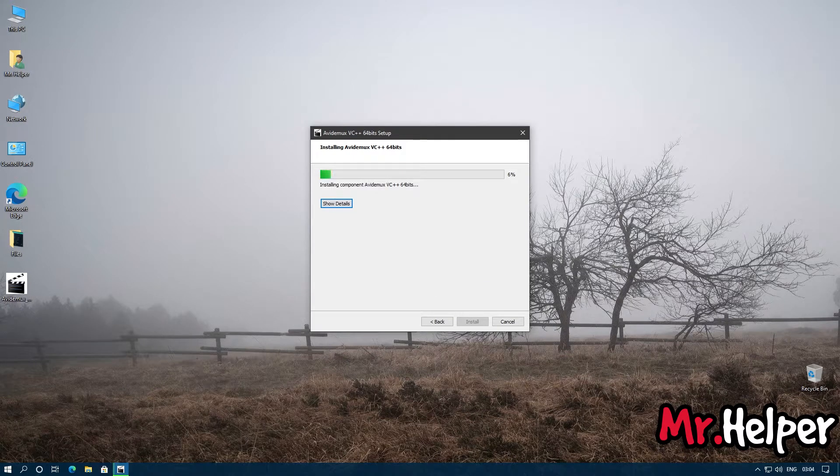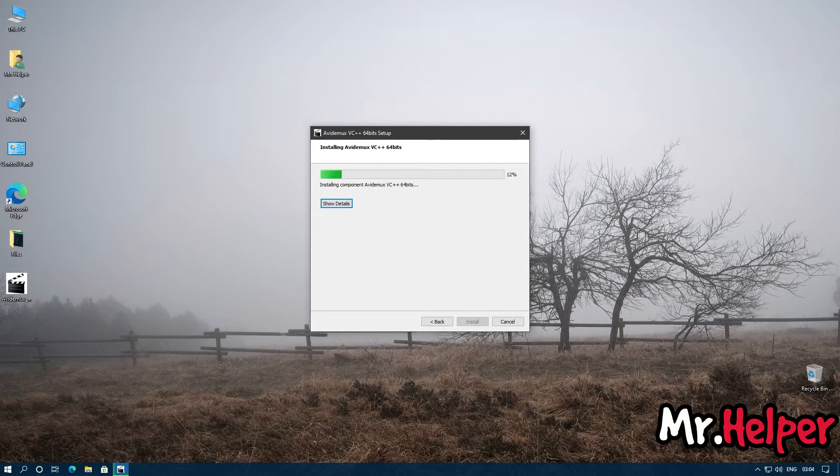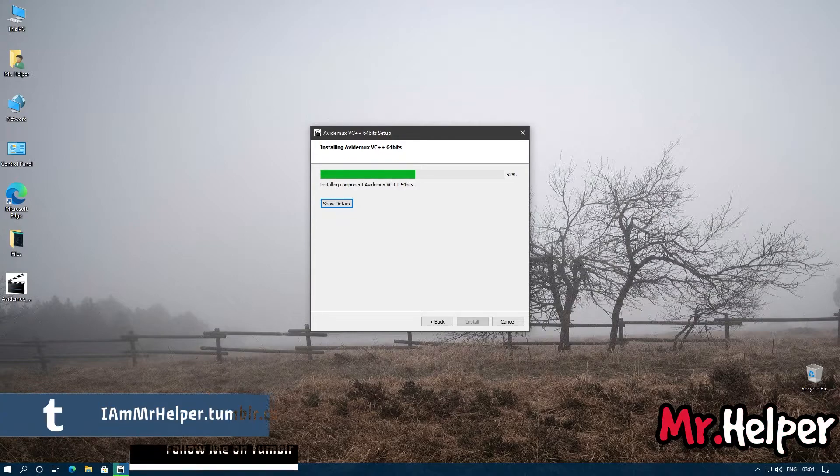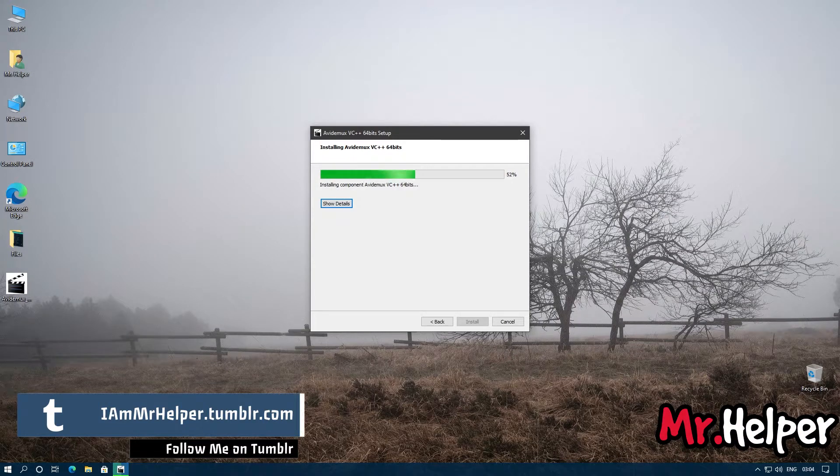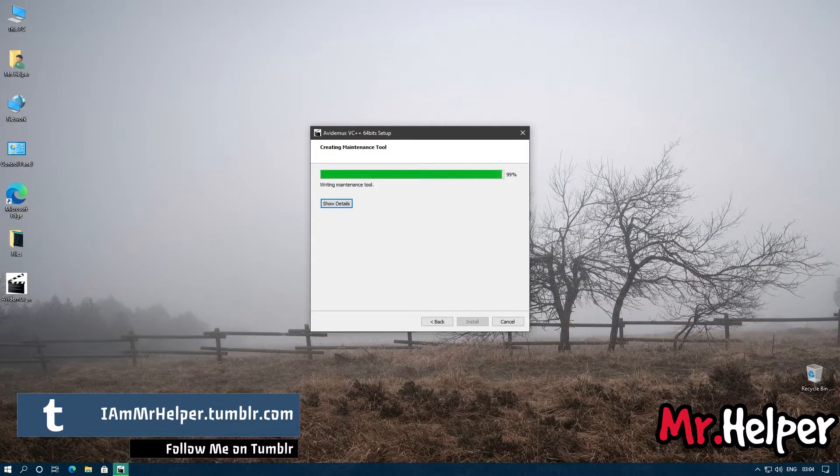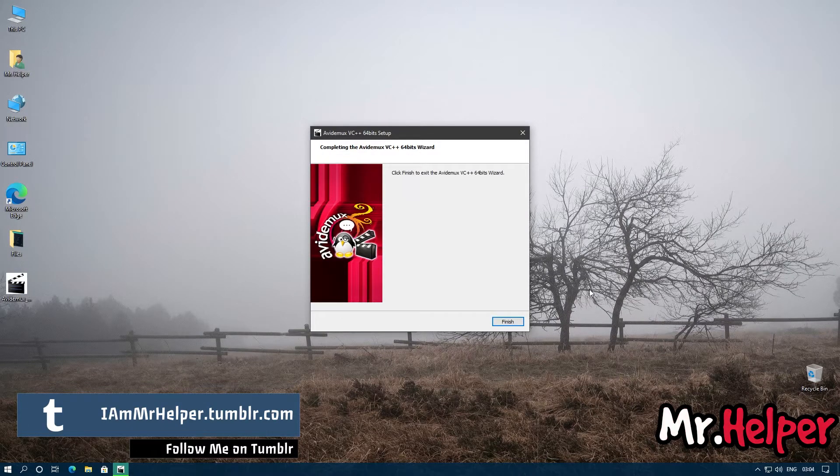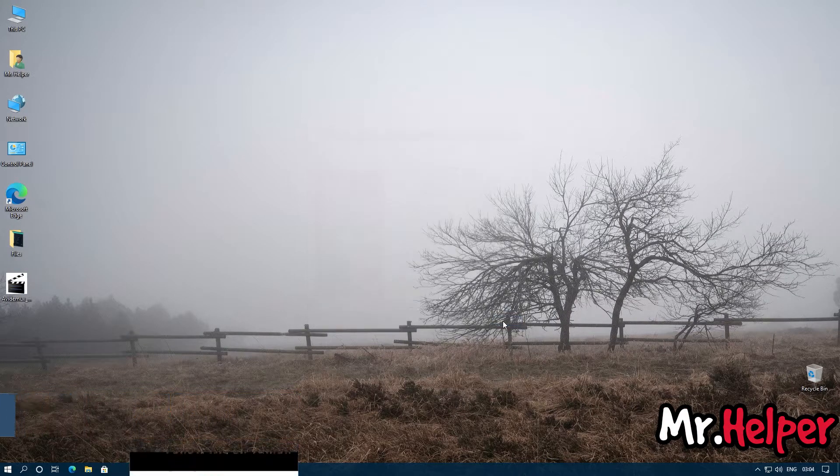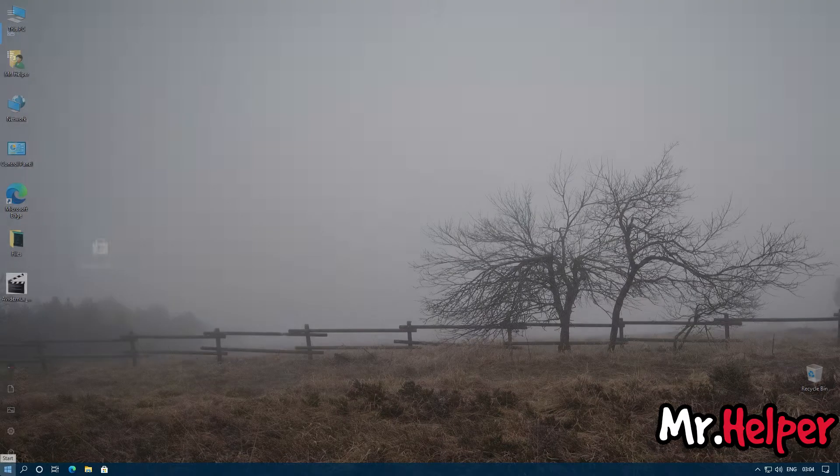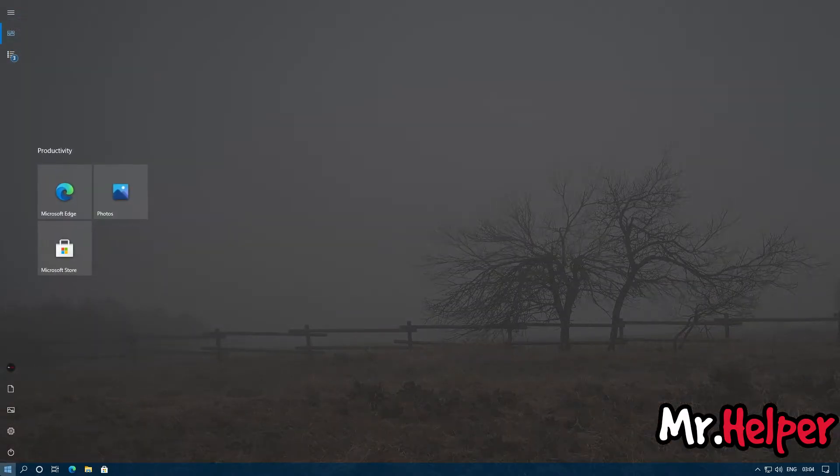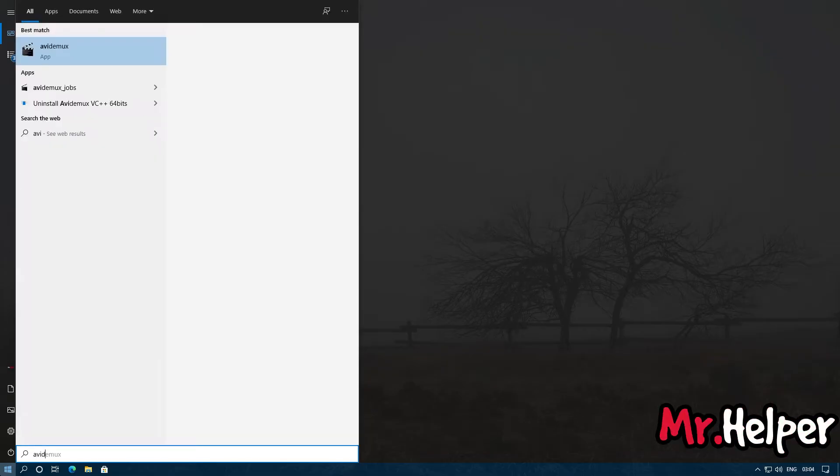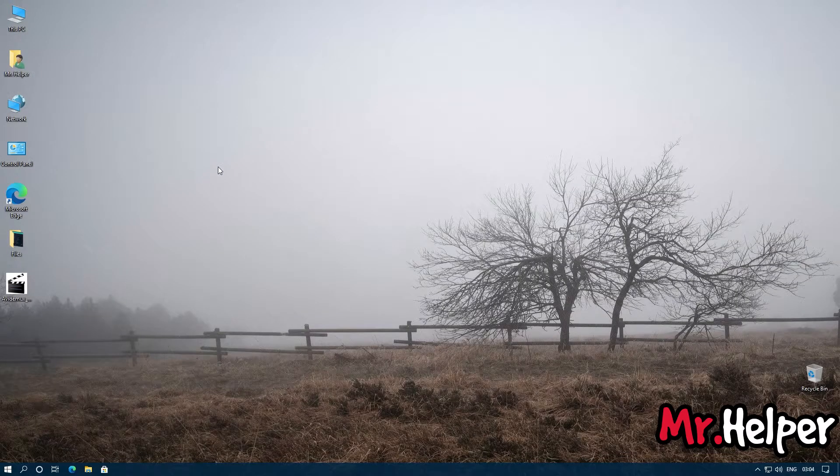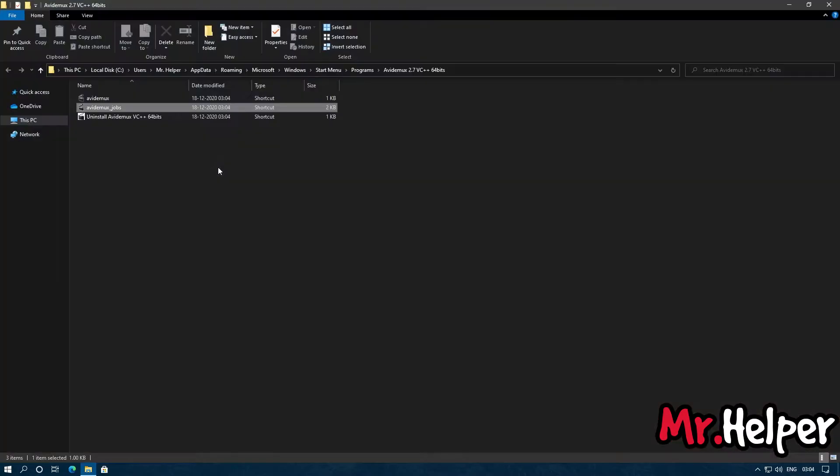This one is going to take a long time, just 30 to 40 seconds or maybe less than that. Now click on finish. Now search for AviDemux.